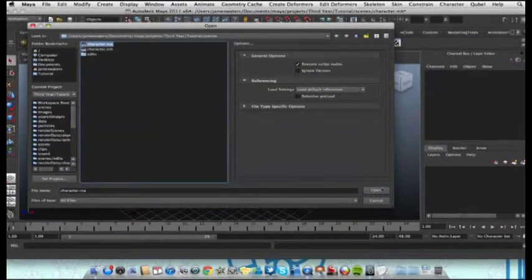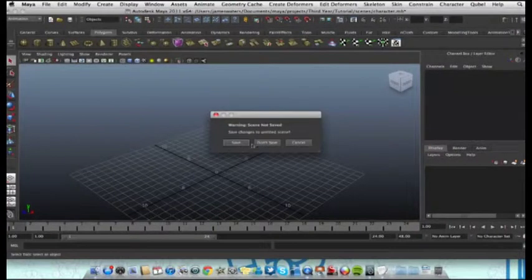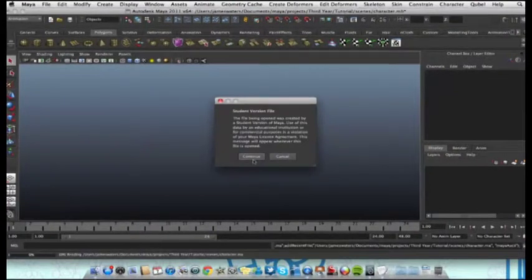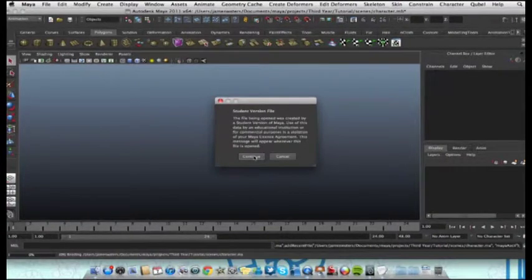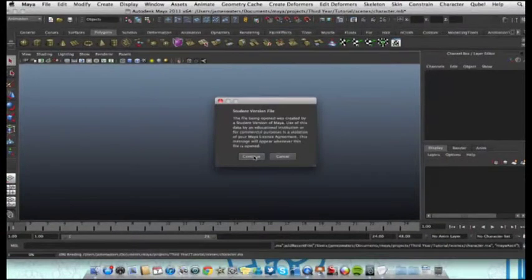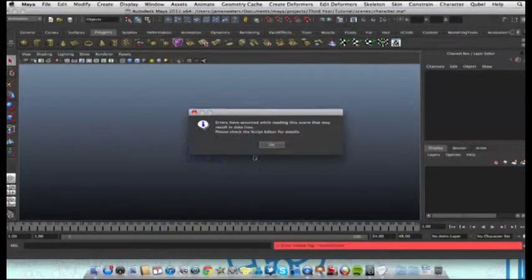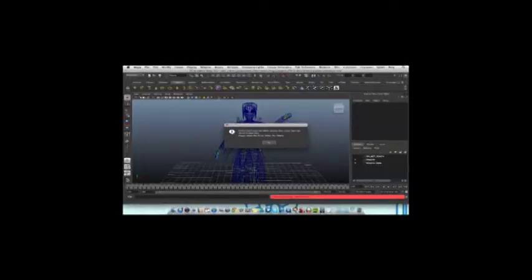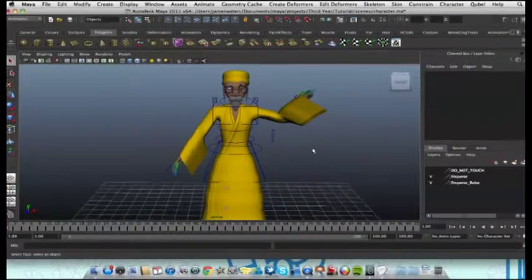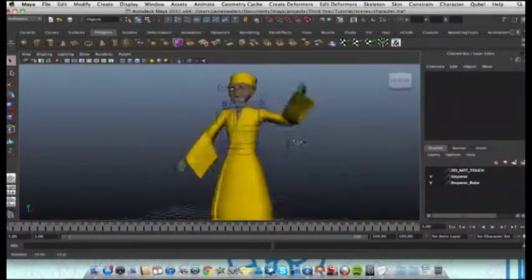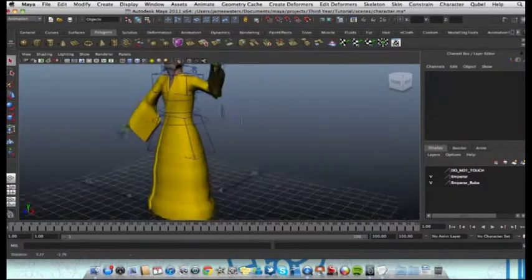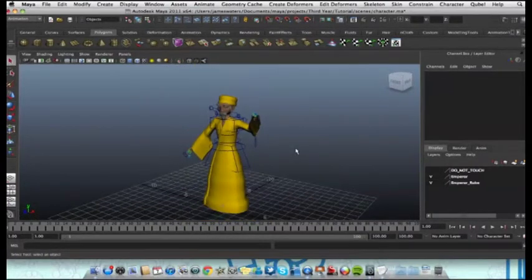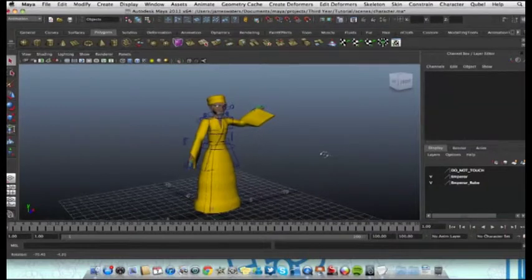Let's click that, and with any luck, as you can see, my 2011 is a bit messed up, but that's nothing to do with what we're doing. As you can see, the same file now opens in 2011, having been edited in 2012.